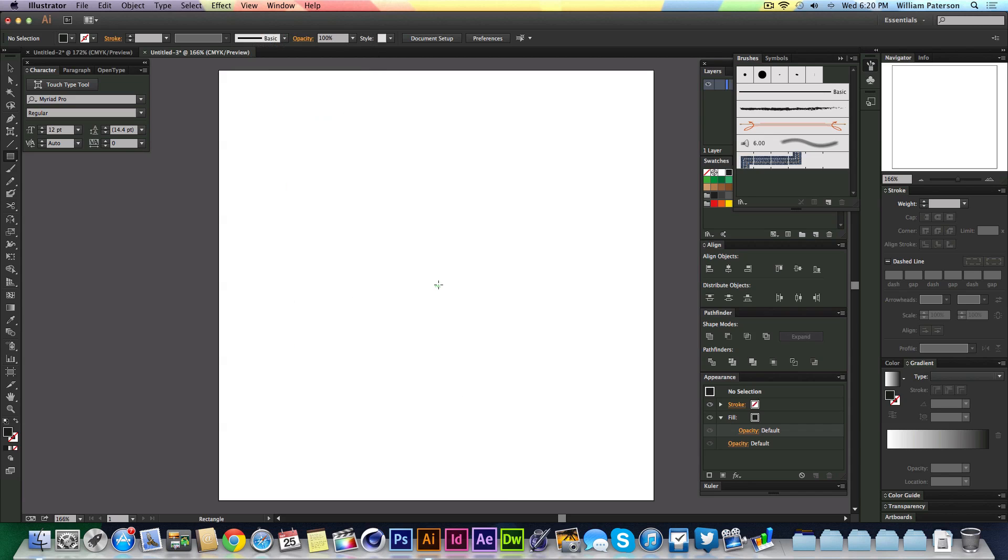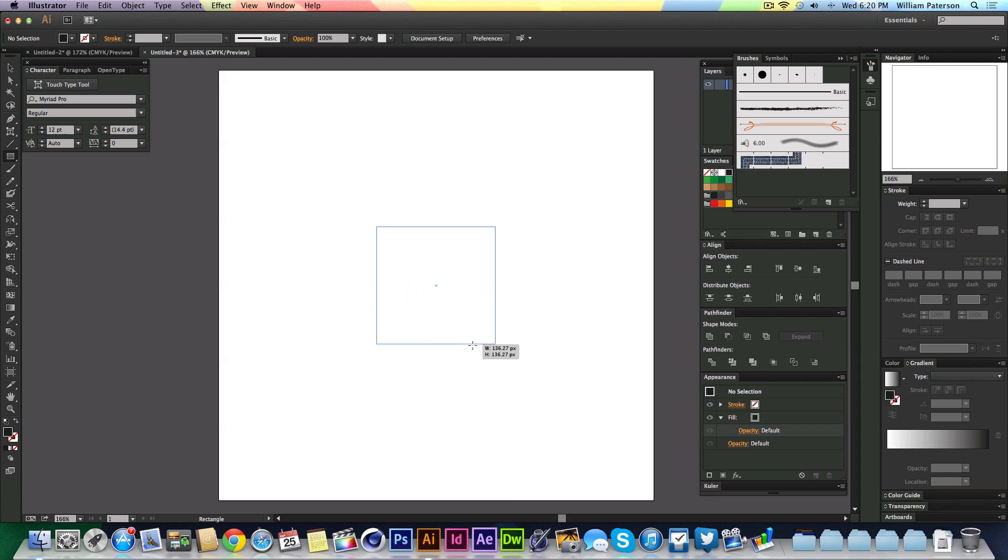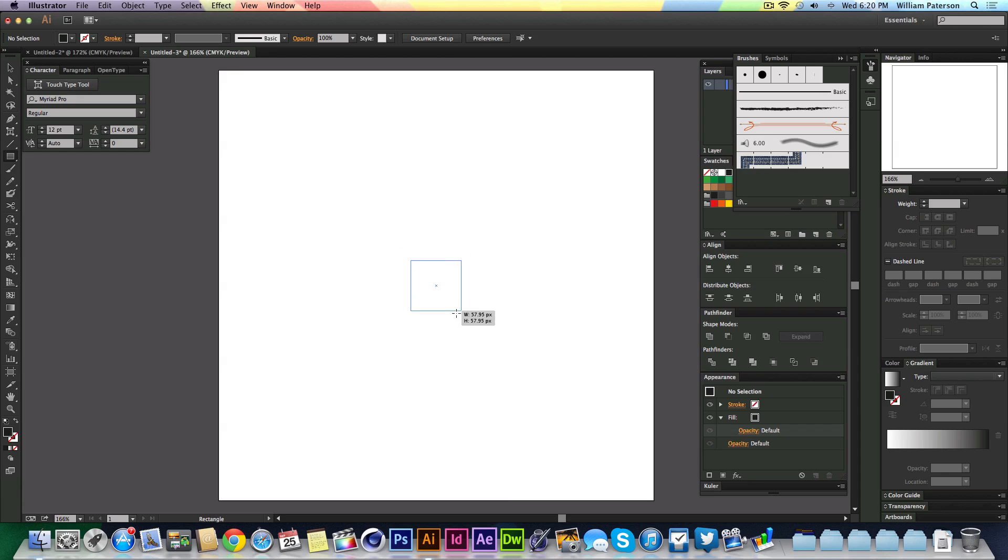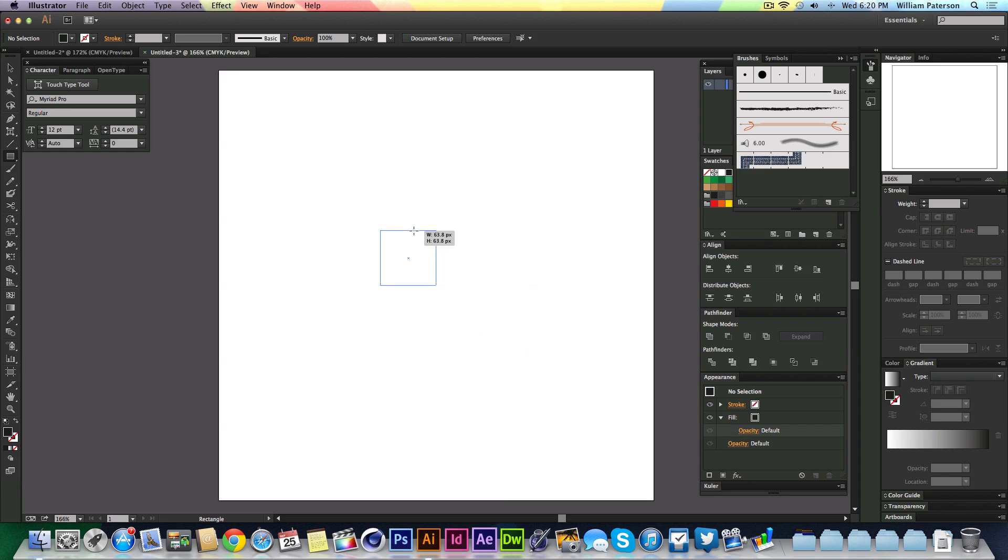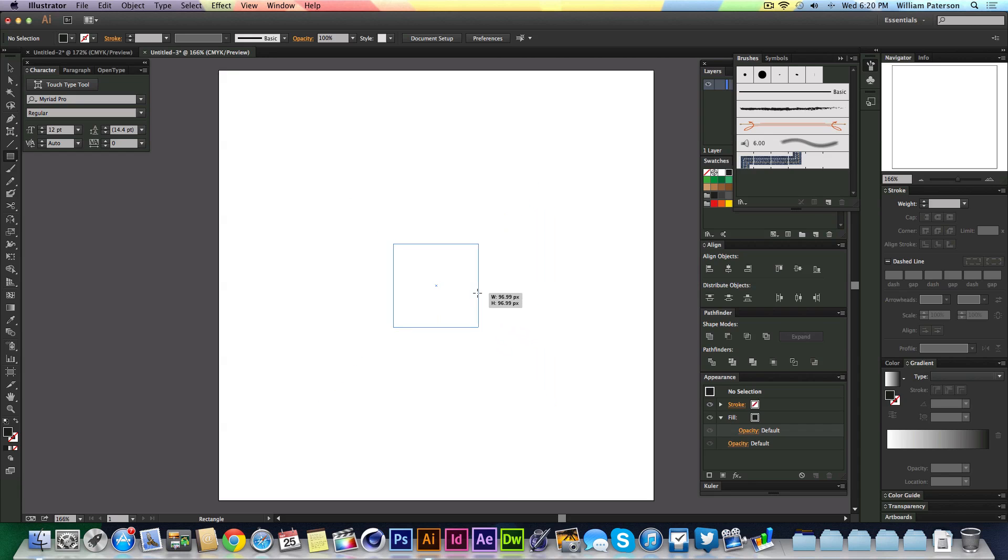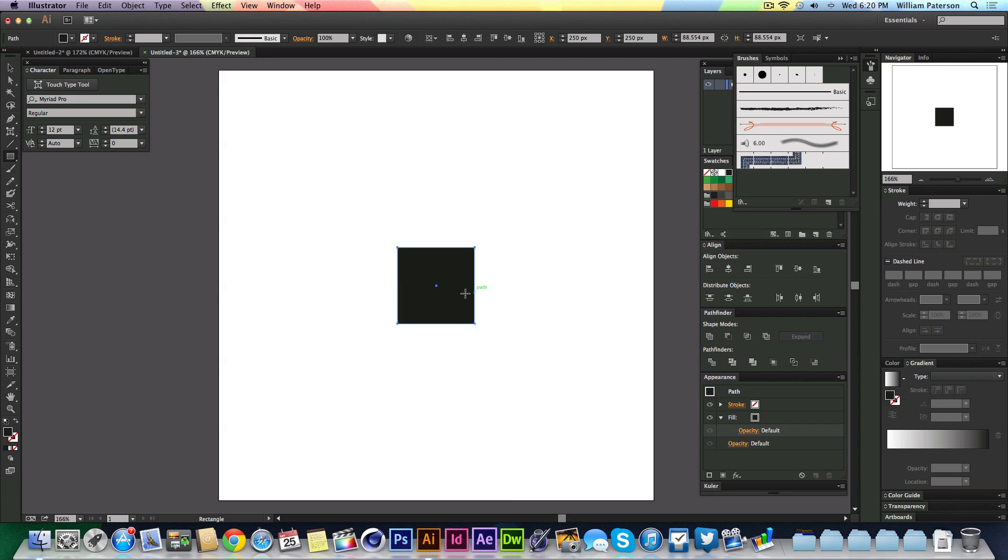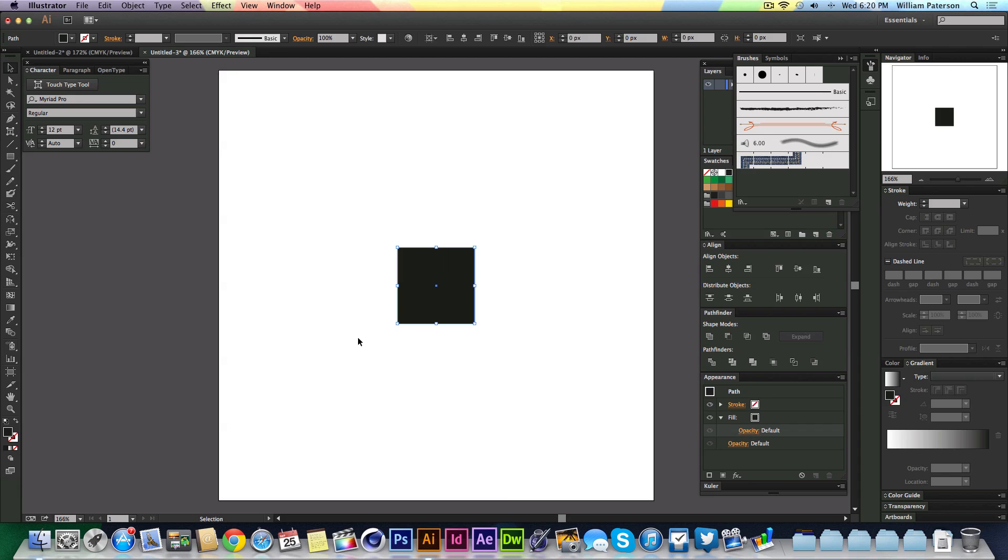We're just going to create a square in the center. The reason it's staying in the center is because I'm holding Shift and Alt at the same time, which keeps the angles constrained and makes sure it's in the center. If I take Alt off, it will do it from this angle. If I hold Alt on, it will do it from the center. Make sure we have a black fill, then I'm going to press V to get the move tool and highlight this, then press Command C to copy it.